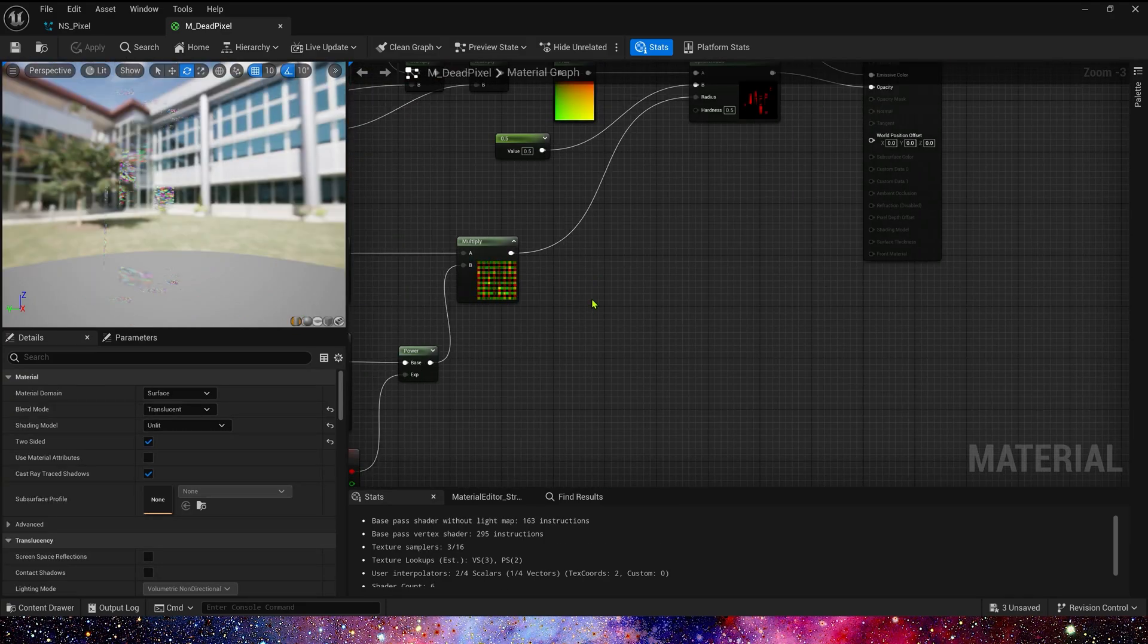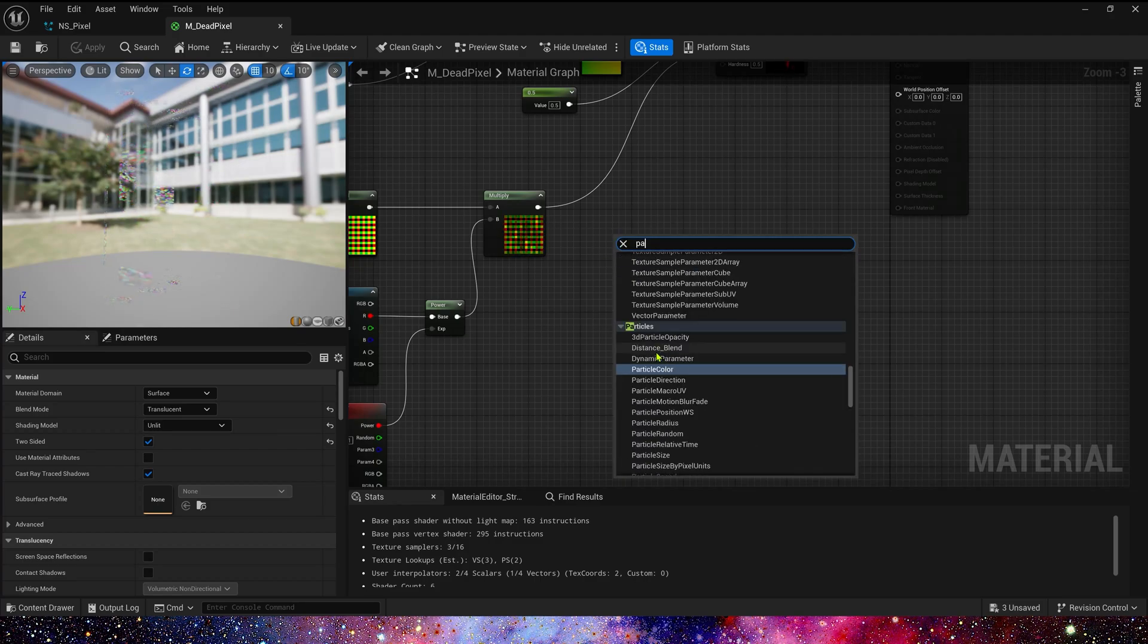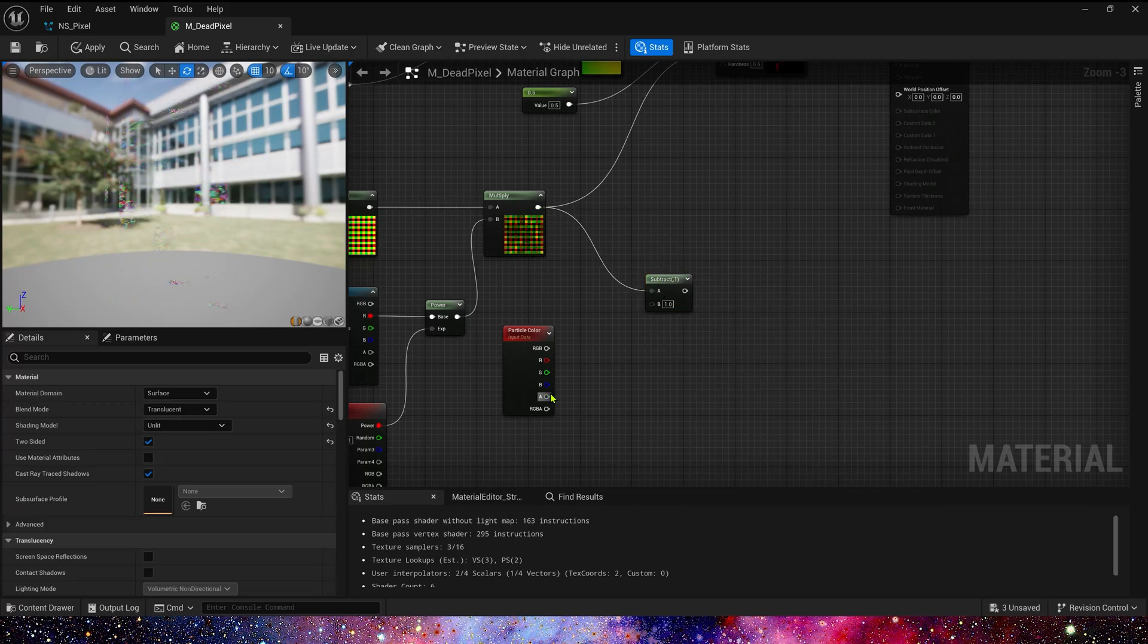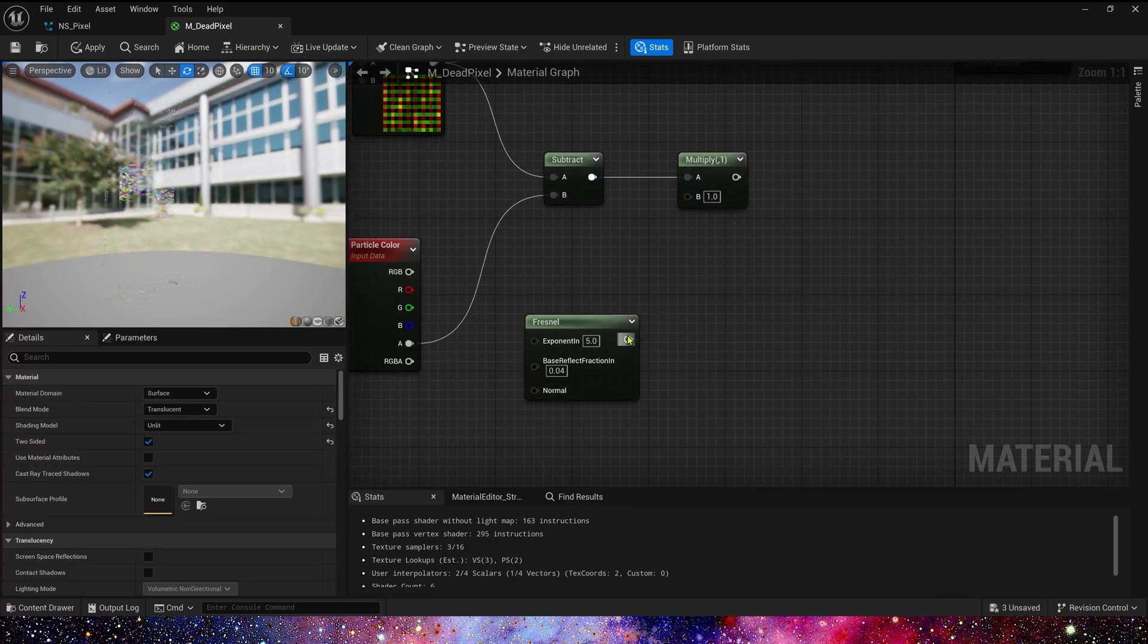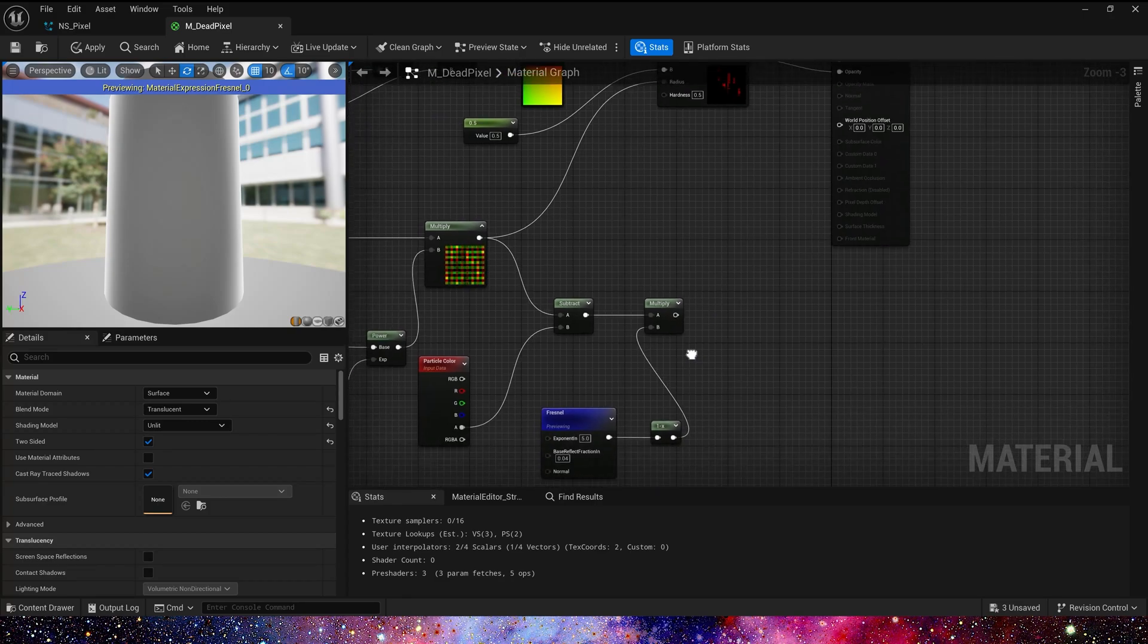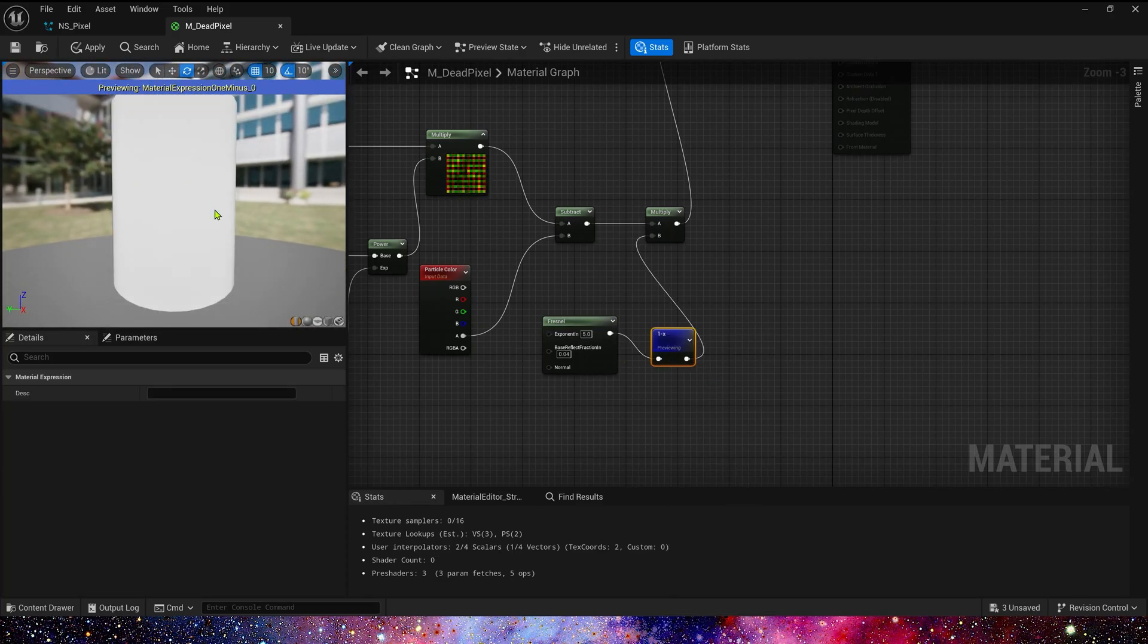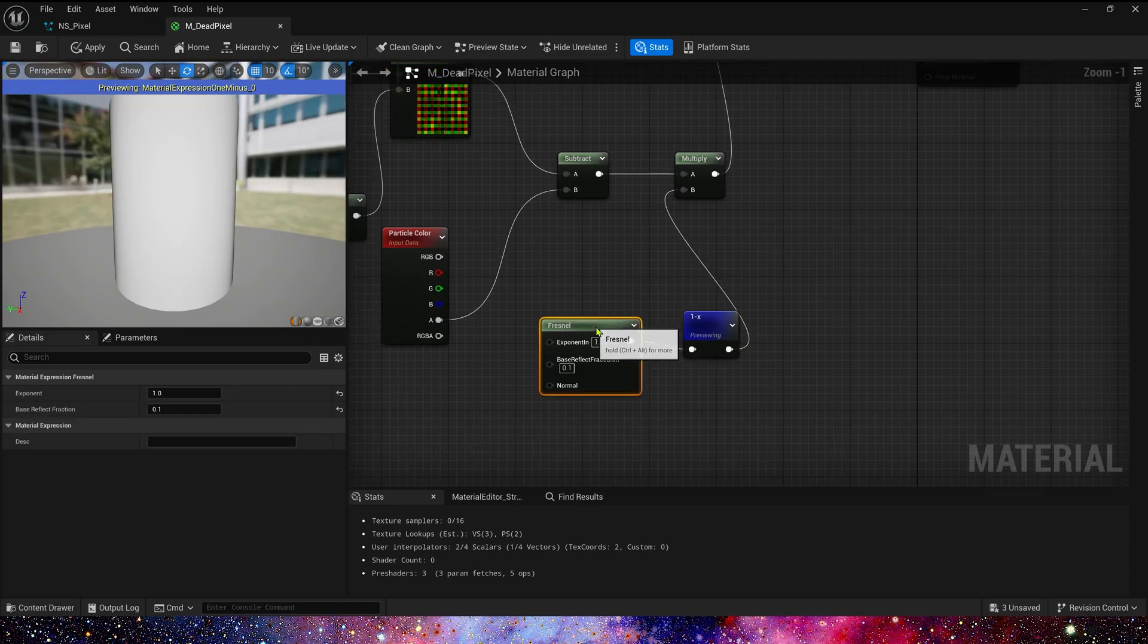And then we need a Fresnel and Particle Color to control its opacity. So let's add Particle Color. Use this Subtract Alpha Channel and multiply by Fresnel. Of course, we need 1 minus. Because we want to get the edge transition of the mesh. Connect it to Radius.